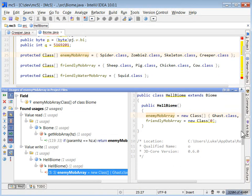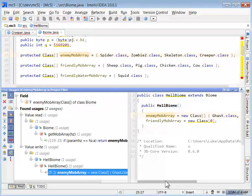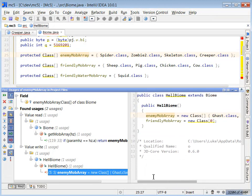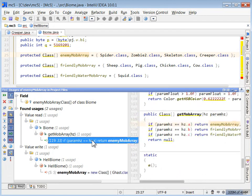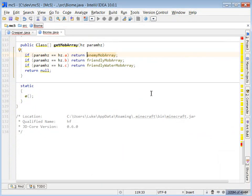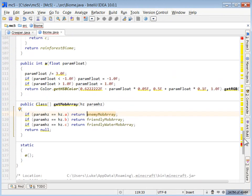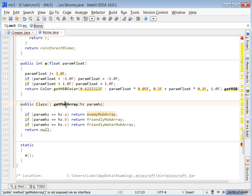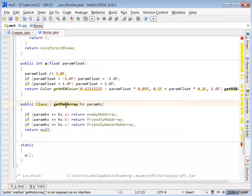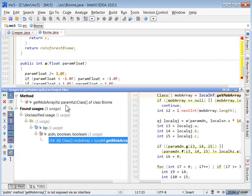I can see that the enemy mob array is referenced only twice, so that's going to make it really nice and easy to drill down into this. Here's that getMobArray method that we renamed a little while ago, so let's do a findUsages on it.